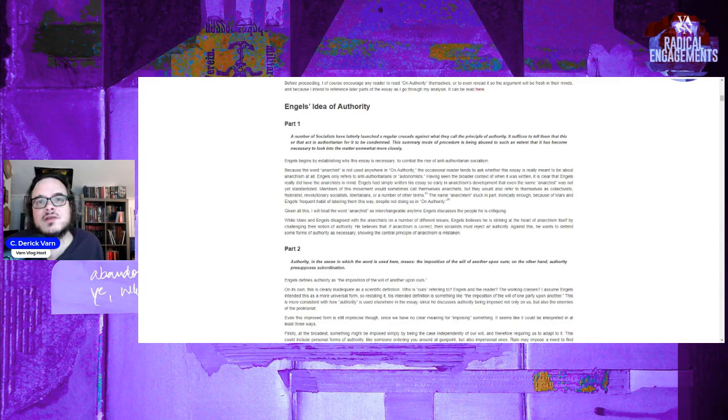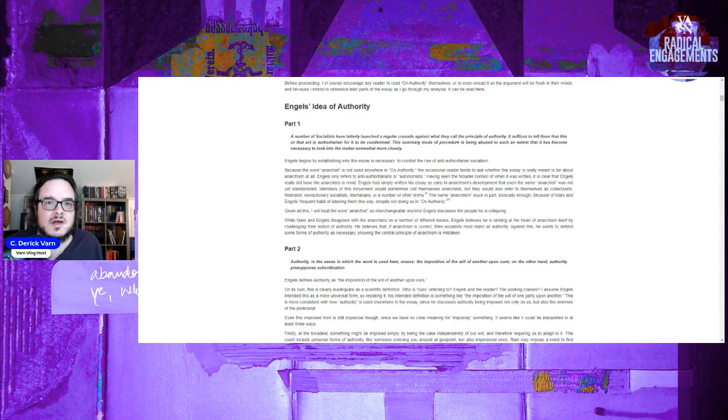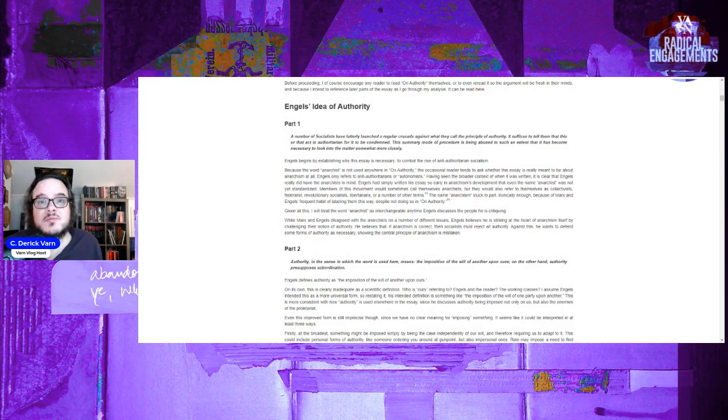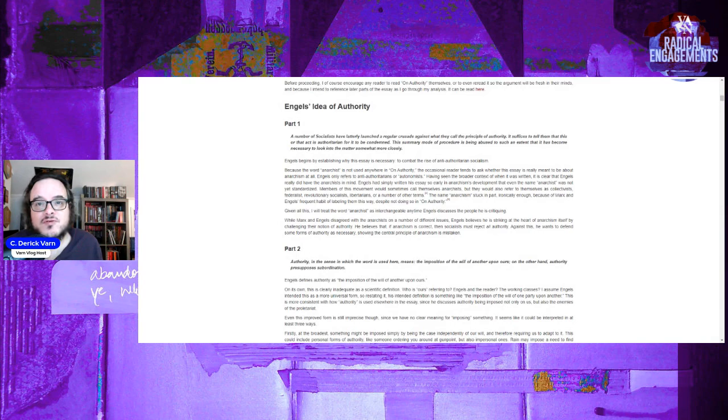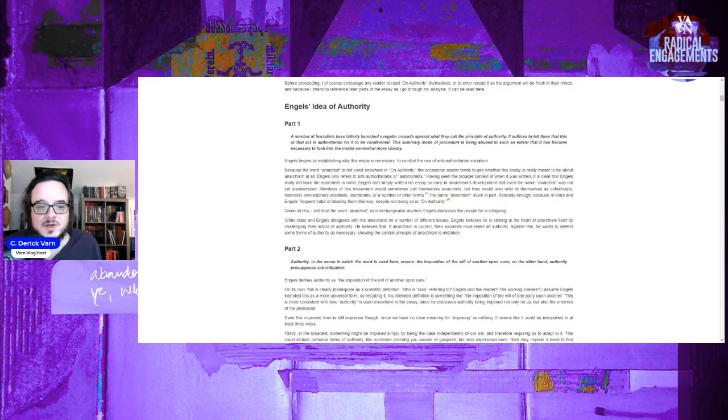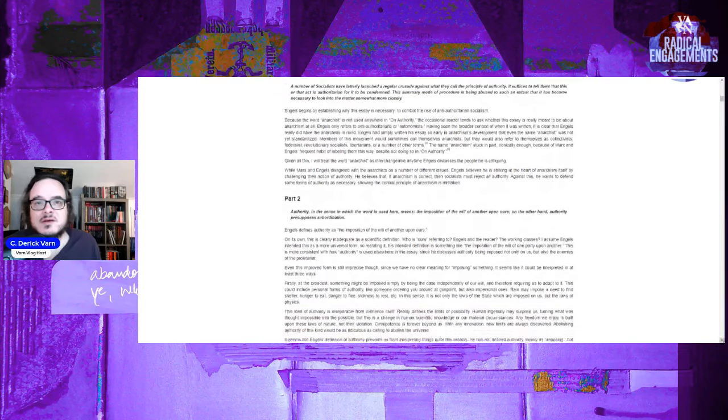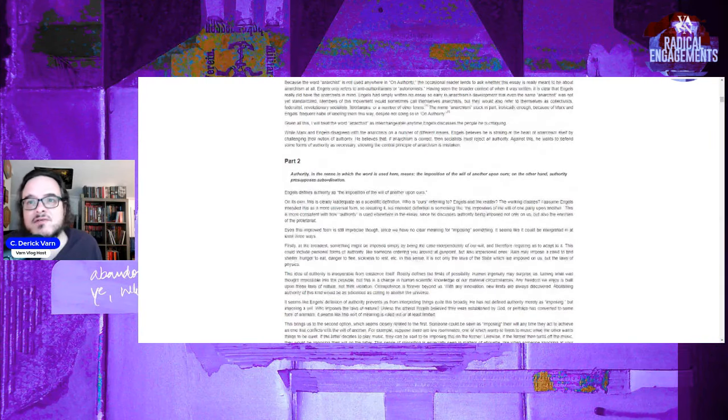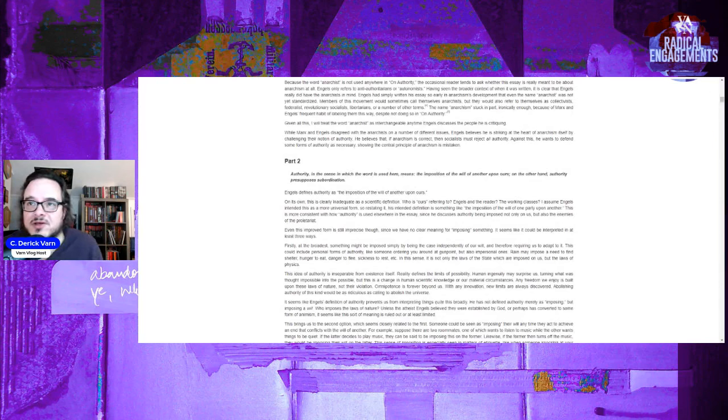Engels defines authority as the imposition of the will of another upon ours. On its own, this is clearly inadequate as a scientific definition. Who is ours referring to? Absolutely. Engels and the reader, the working classes, I assume. Engels intended this to be as a more universal form, so restating it, his intended definition is somewhat like the imposition of the will of one party upon another. This is more consistent with how authority is used elsewhere in the essay, since he discusses authority as being imposed not only on us but also by enemies of the proletariat. Even this improved form is still imprecise though, since we have no clear meaning for what imposing something means.